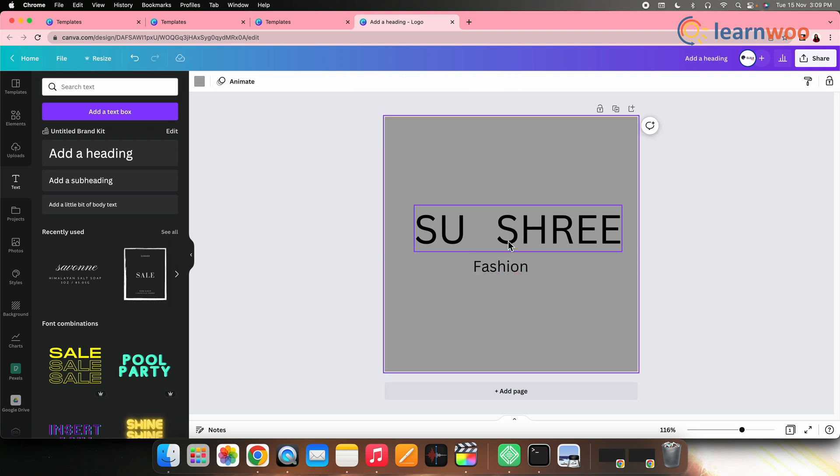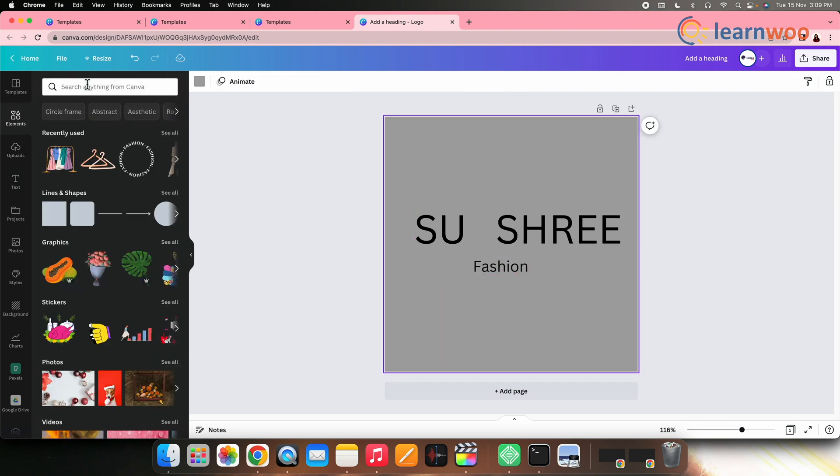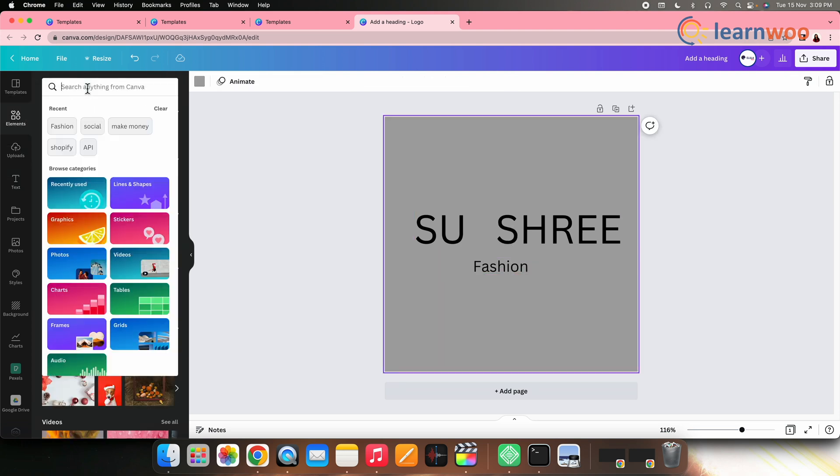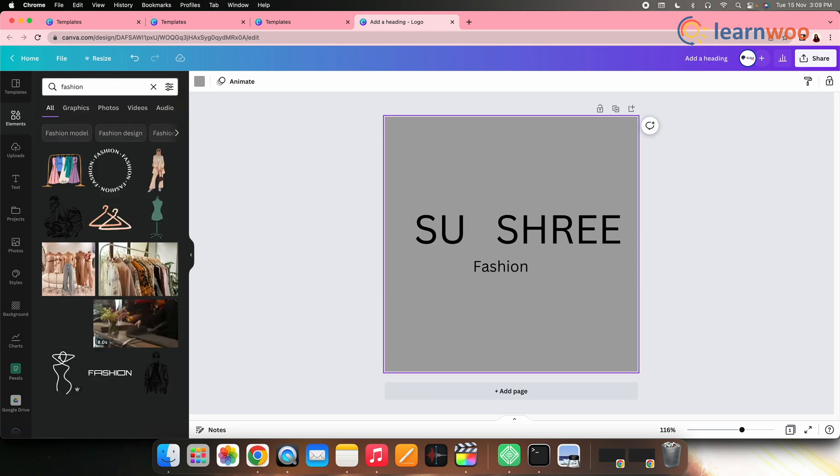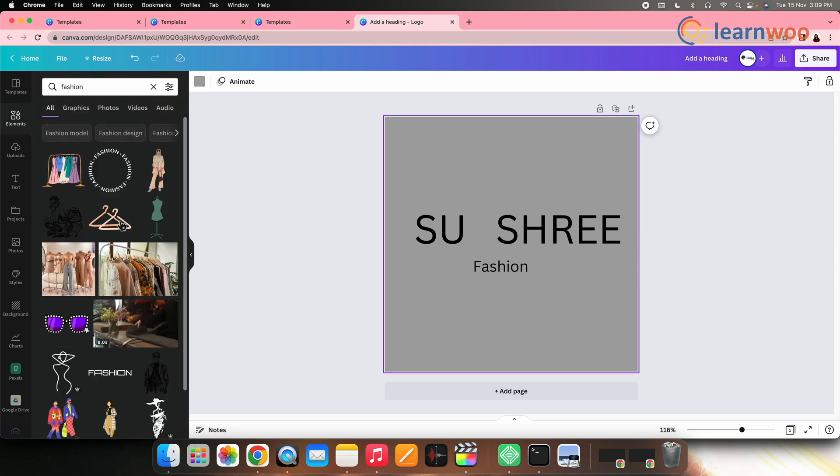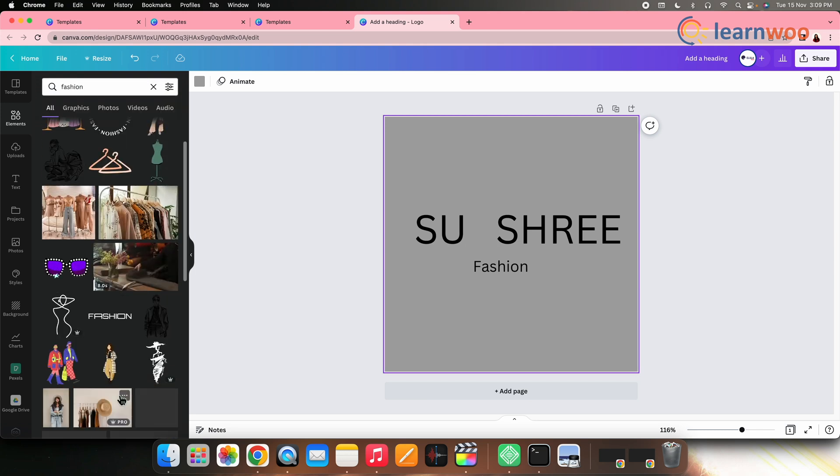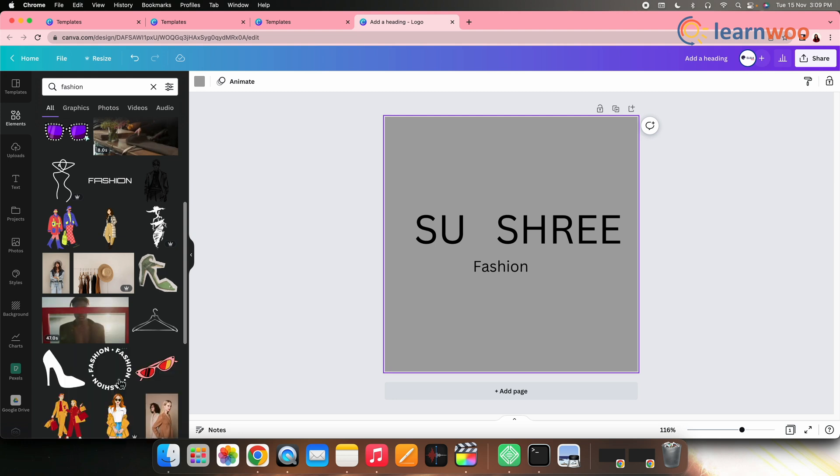Now add the elements. Like here, I have gone to elements. Search fashion, and got plenty of options related to that. Select the relevant one.